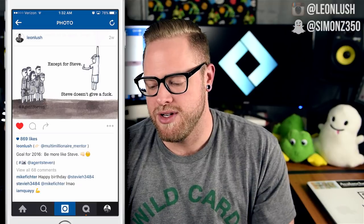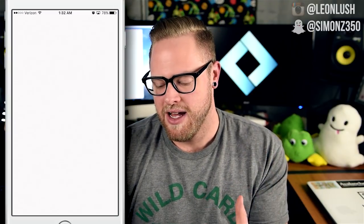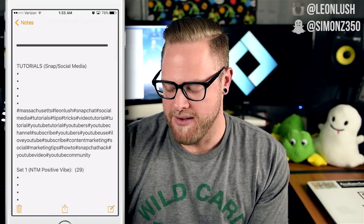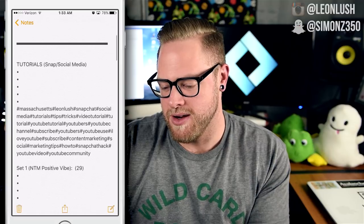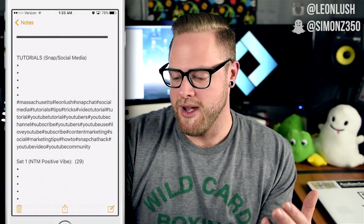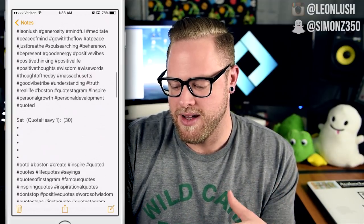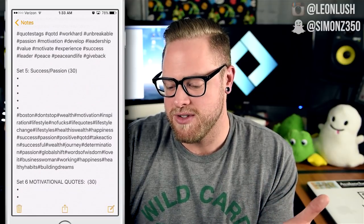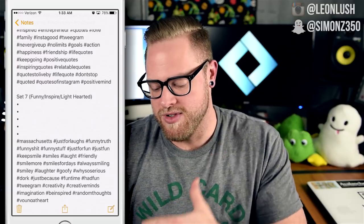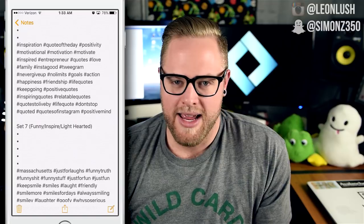Mess around with it, find hashtags related to your niche, search related hashtags that are less popular, and come up with a nice combination you can use for your posts. As I'm researching, I come up with different sets of 30 hashtags. I have one set for snippet videos linking back to YouTube tutorials, one for positive vibes, a set around gratitude and peace, sets based around quotes, and sets around success and passion. I cycle through all these different sets to see what works better — some work better than others, and sometimes it's random.